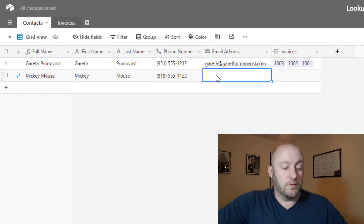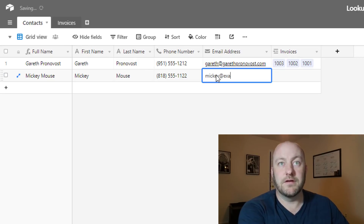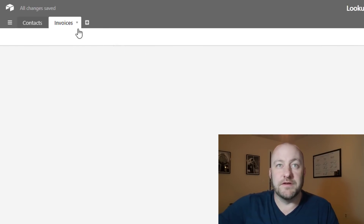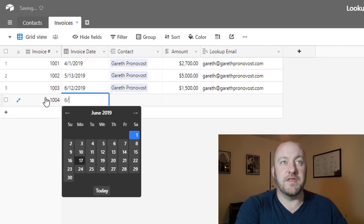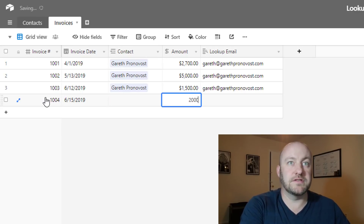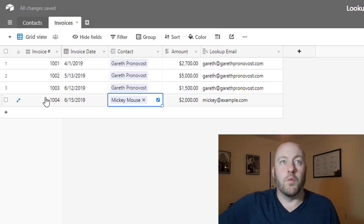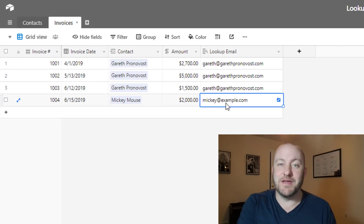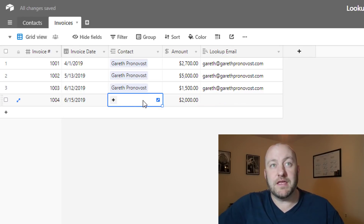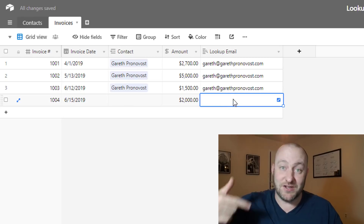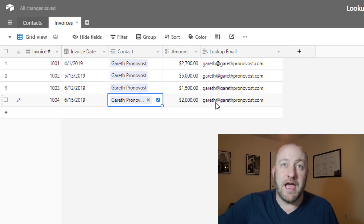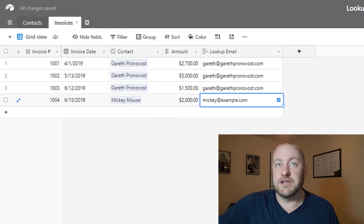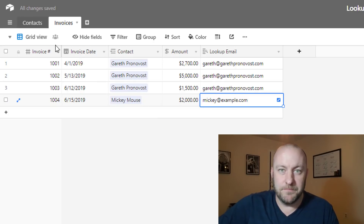Let's prove that quickly with a Mickey example. Mickey is our second contact, so if we jump into invoices and create invoice 1004 dated June 15th for $2,000 linked to Mickey, Airtable takes just a moment and brings in Mickey's email address from the other table. If we clear that out, the email also clears. We change it to Gareth and we get Gareth's email address — all happening automatically in the background, no copy and paste needed.